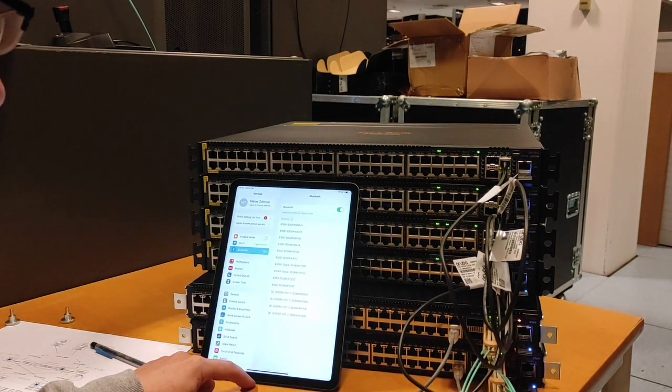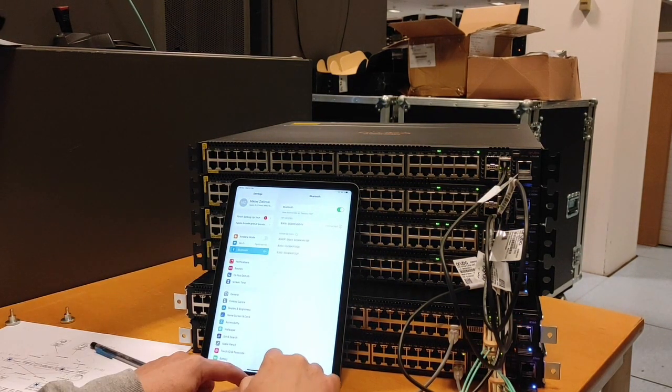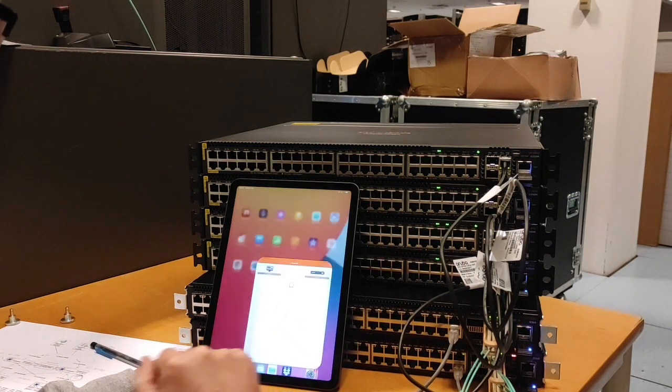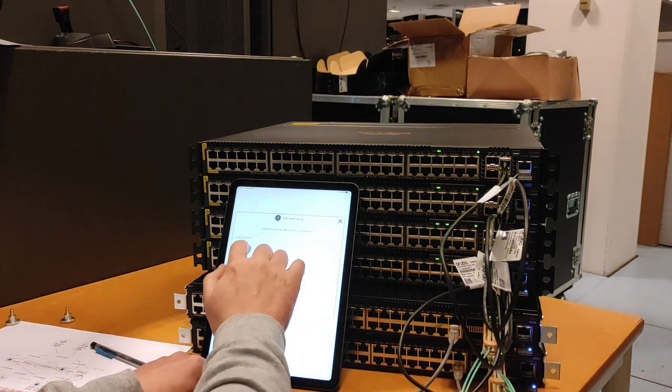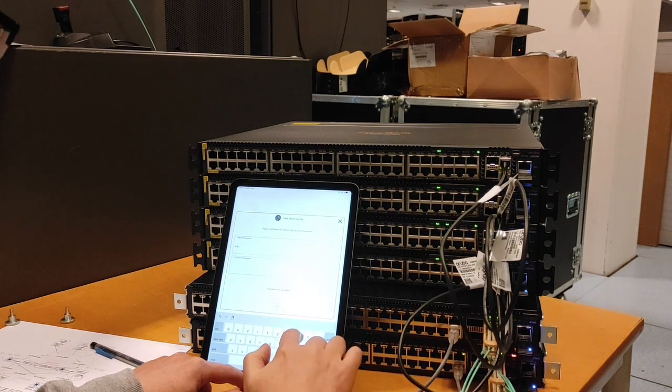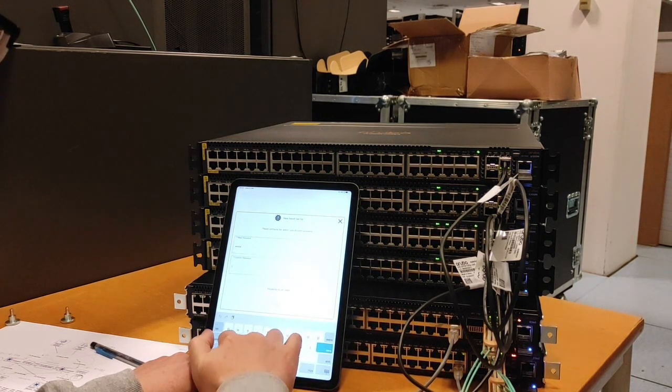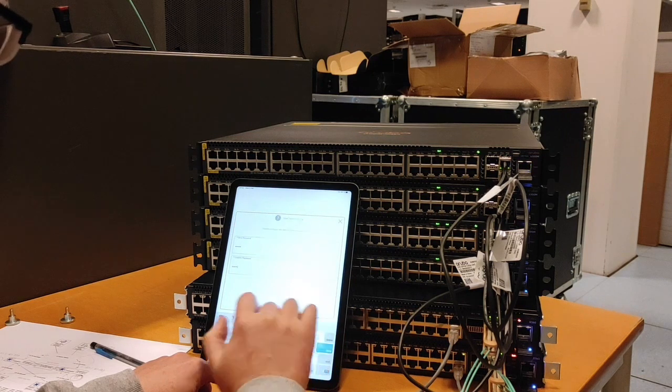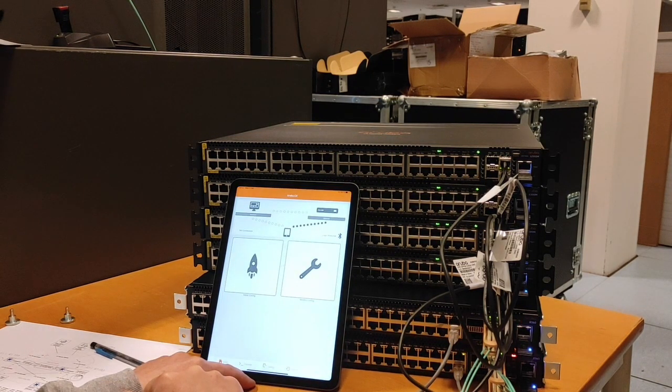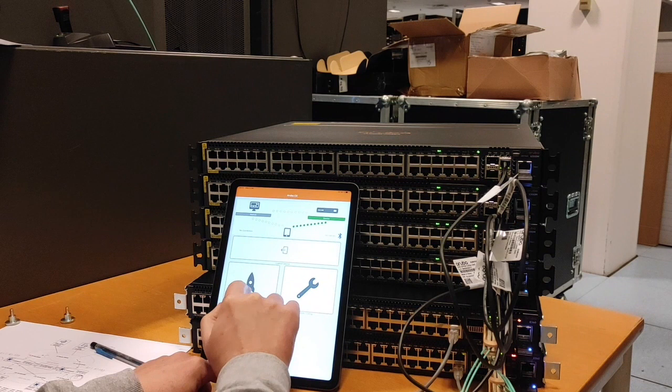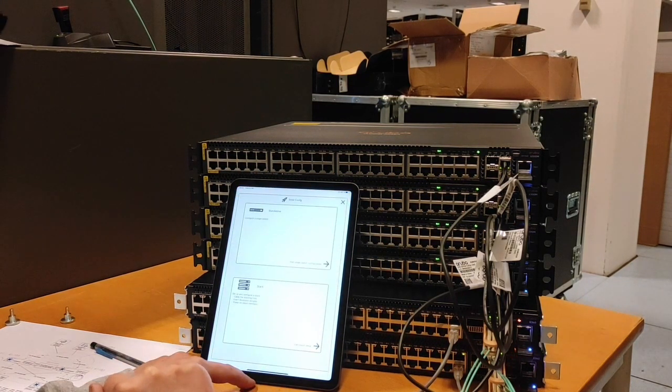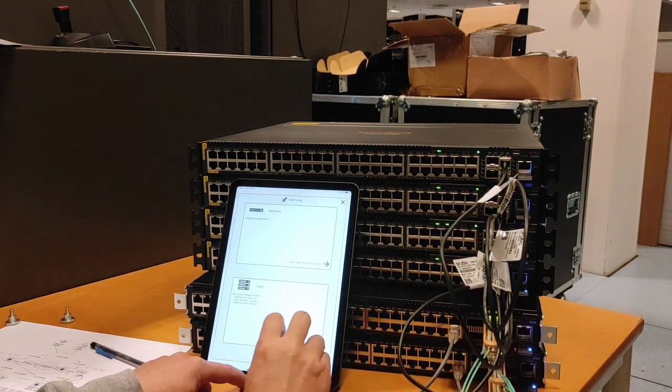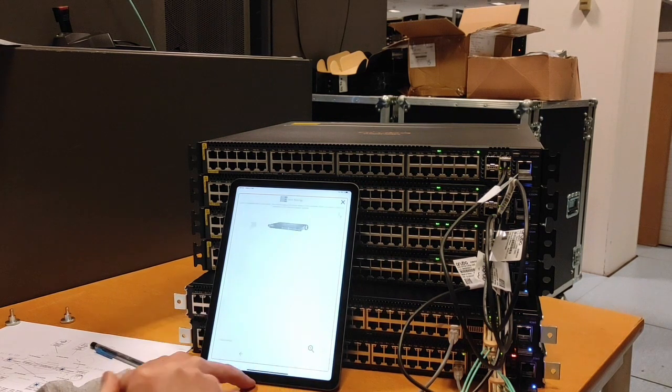Connected, and let's run the CX app. Still the same temporary password. Initial config, and this time we will start the stack config.